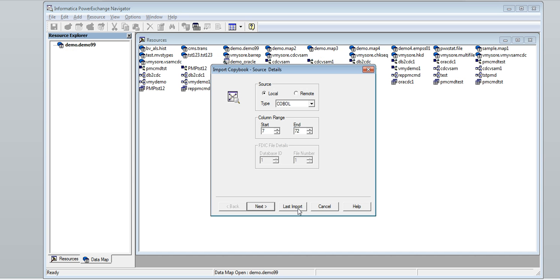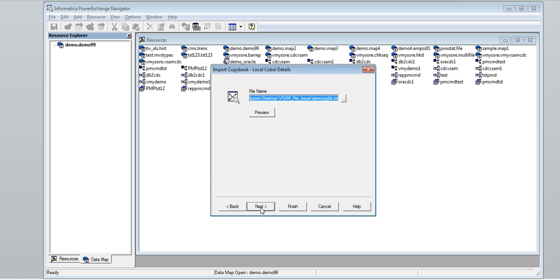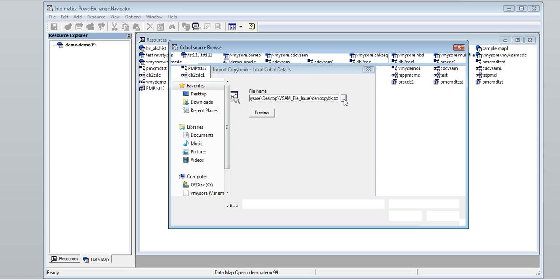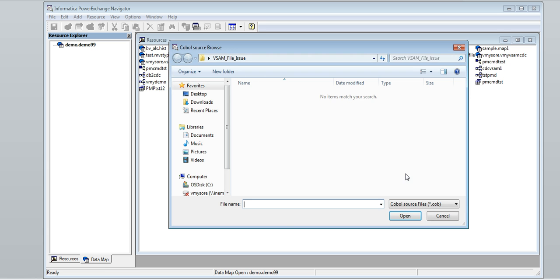Click Finish. We will get a new pop-up to fill in the copy book details. The source type is COBOL. Based on the copy book, we need to set the column range. Click Next.